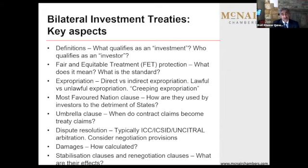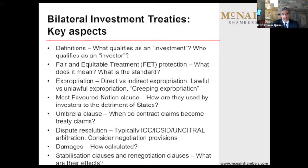There may be challenges to the arbitrators as to whether or not they're independent and impartial, and then there may be a determination on liability — has there been a breach attributable to the state — which leads to quantum. What qualifies as an investment? It's a very broad definition — every kind of asset. And then you'll see in investment treaties that there are some examples of assets, including shares, concessions.